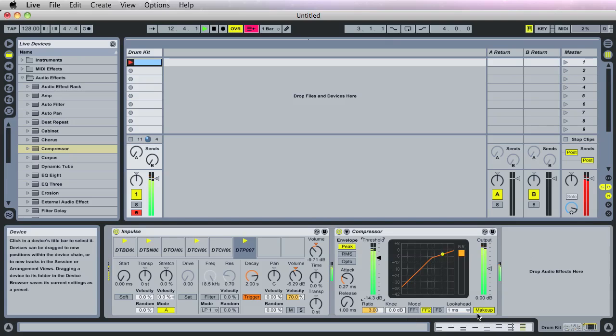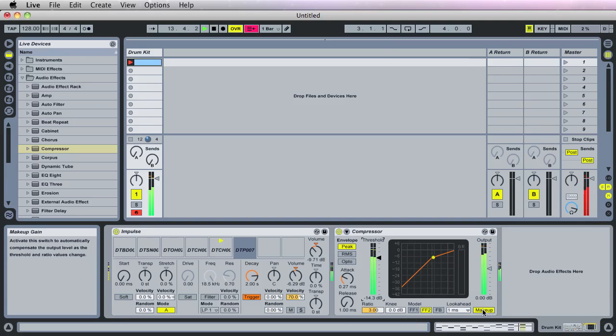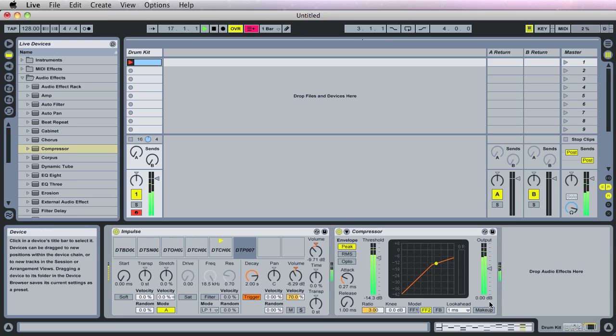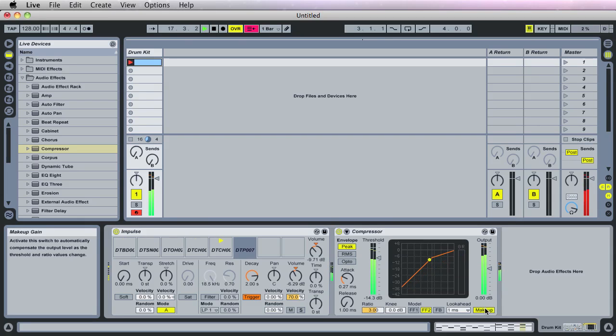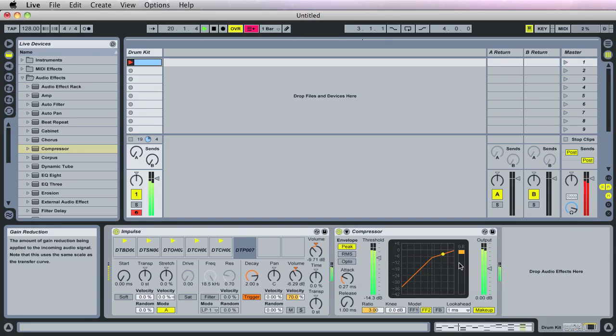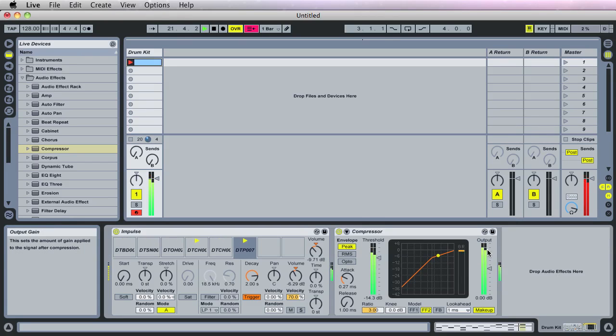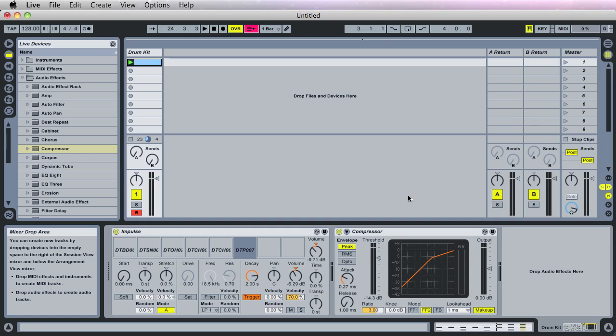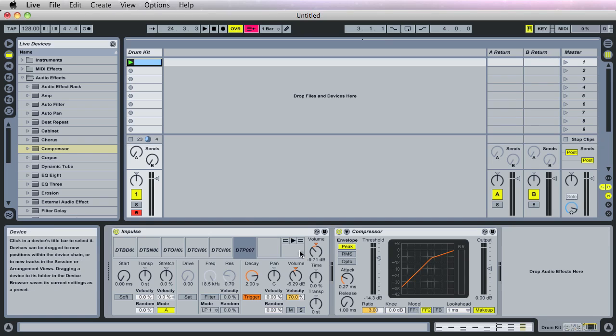Over here, we have a makeup gain, right? If we turn this off, the compressor doesn't make up what it loses in gain reduction. But if you turn it on, what it's doing is for every DB of gain reduction that it loses, it's giving it back by increasing the output of the sound. Obviously, we're clipping on the master track here. So in order to not clip on the master track, we can address the track volumes. We can address the envelope of the particular impulse kit.